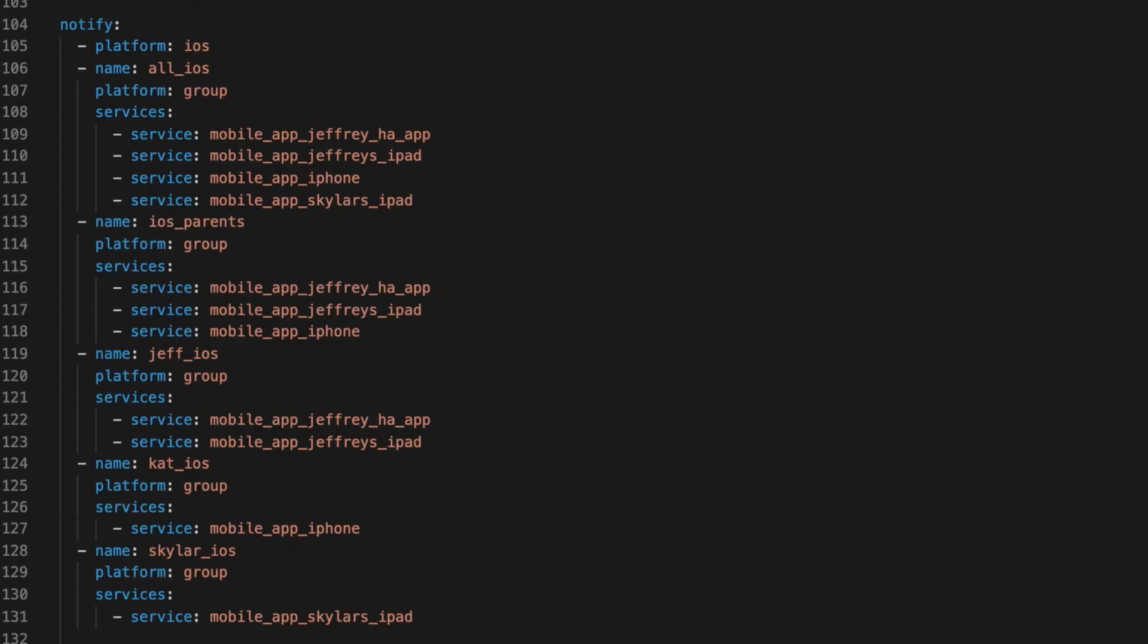And while I'm primarily using the mobile app for my notifications, you could use other notification services in these groups. I would just make sure that every notify service you put in one of these groups has the same capabilities. Otherwise, you might run into errors when you try to push a notification to it.